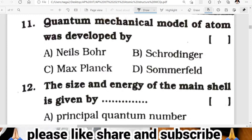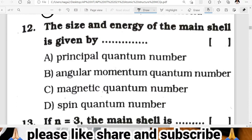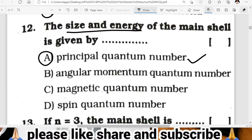Eleventh question: the quantum mechanical model of atom was developed by Max Planck. Question twelve: the size and energy of the main shell is given by the principal quantum number. A is the correct answer.